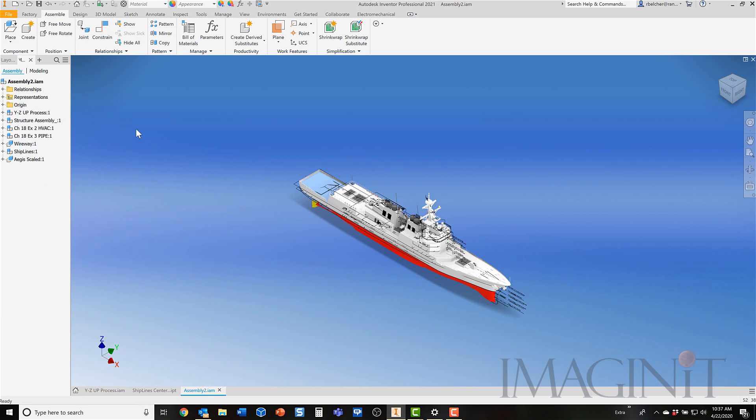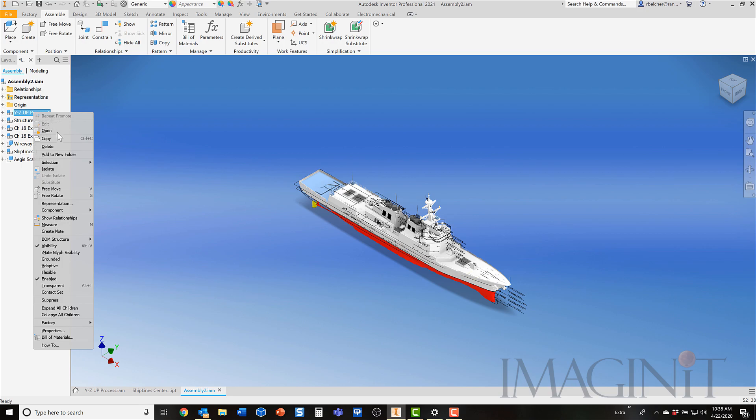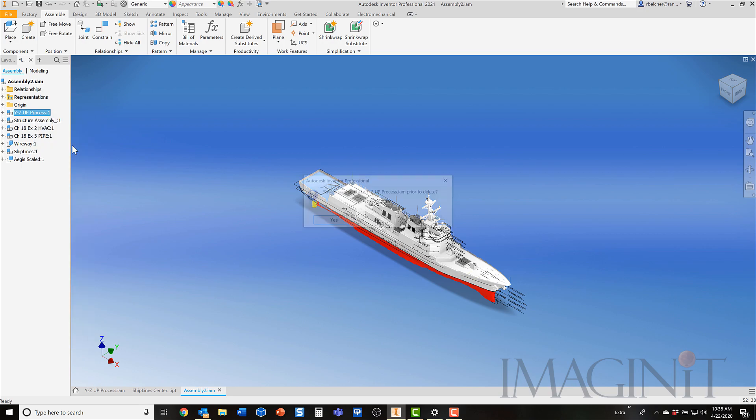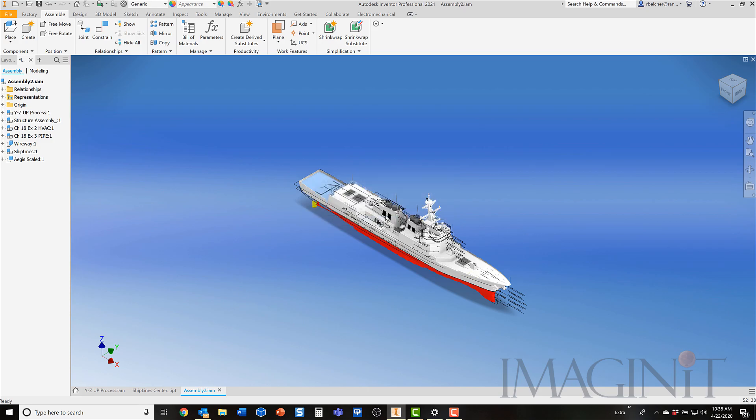And now you can see that all the components are at the main assembly level. The original ship assembly, I don't actually need that anymore. So I can actually right-click on that and select delete. Do I want to save anything from the original assembly? That's up to you. In this case, I'm going to say no, I don't. That way I can keep my original assembly.